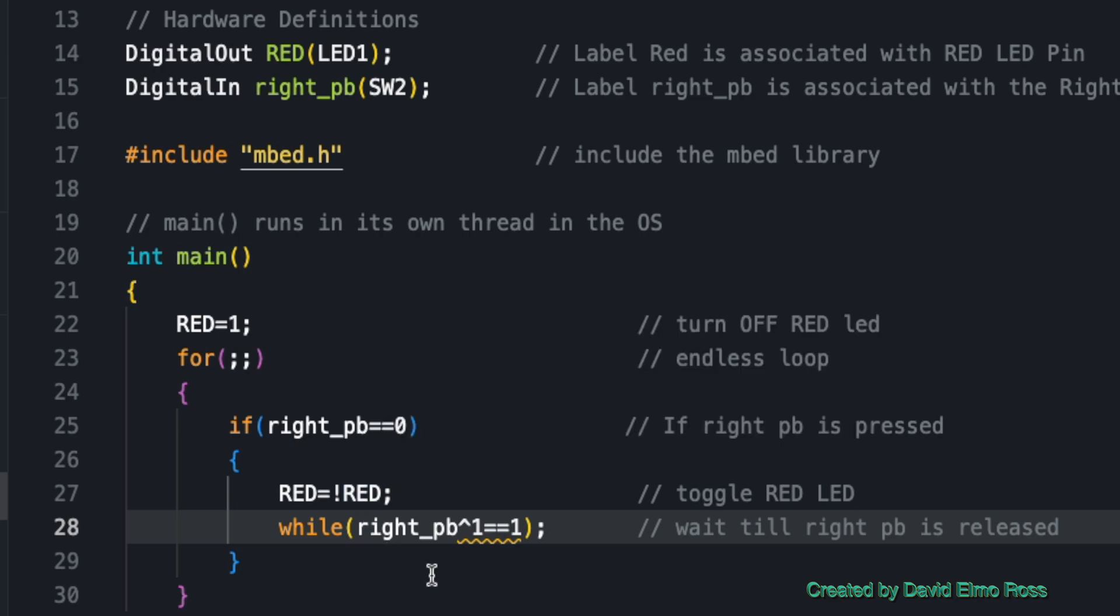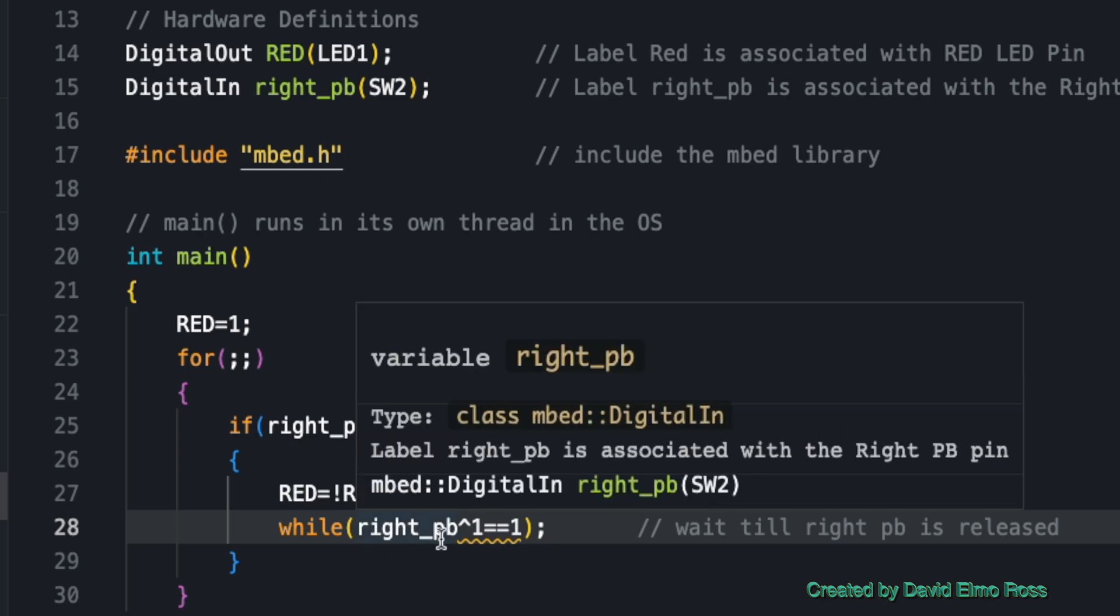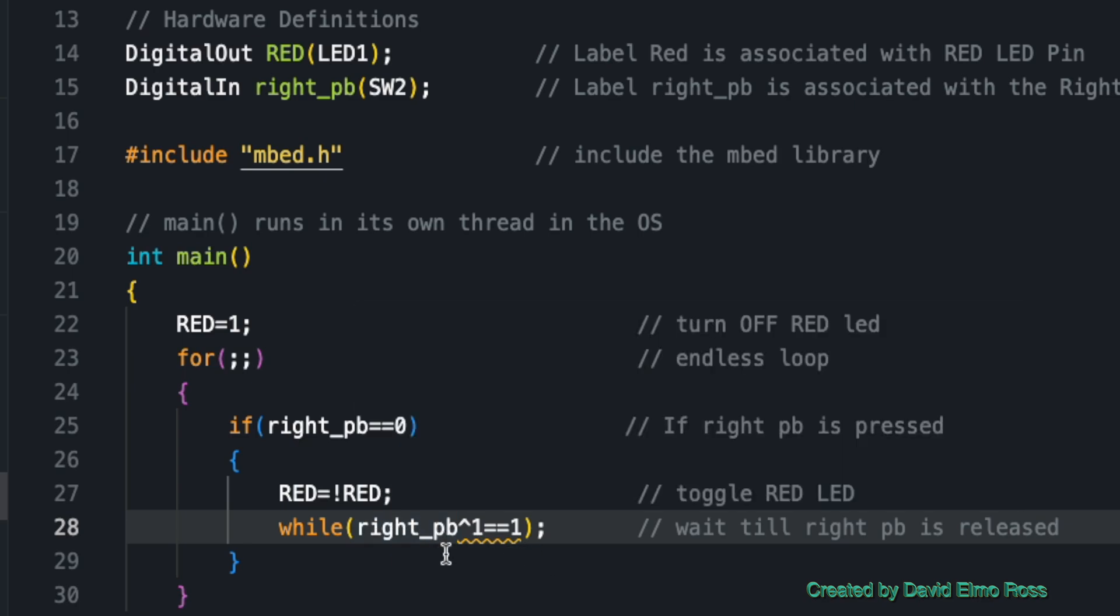By the time you press it and release it, it's going to be at least 100,000 microseconds or one-tenth of a second. Each of these instructions takes a fraction of a microsecond, so when it gets to this line first, you're going to find the right push button is definitely pressed, which means it's a zero. Zero exclusive OR with one will be a one equals one.